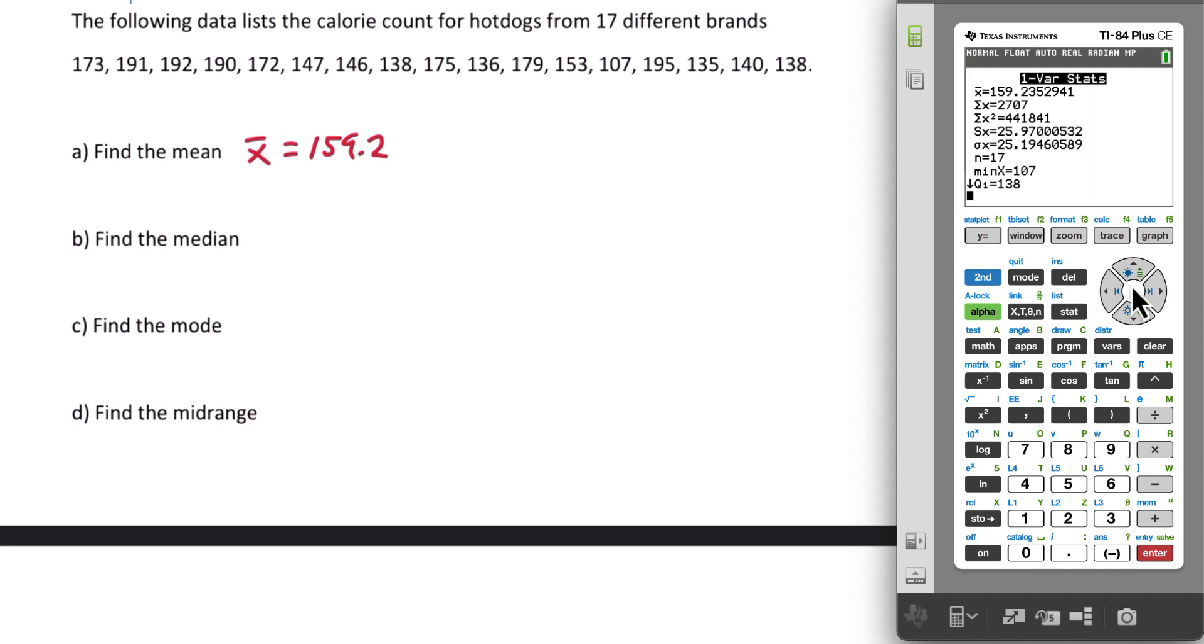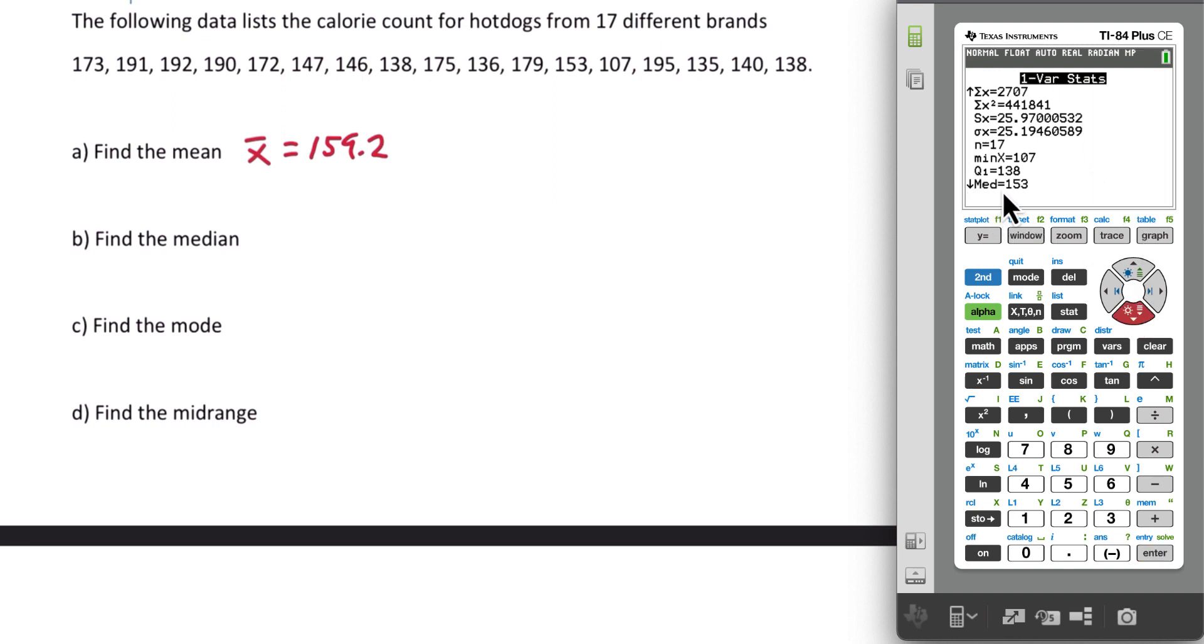Next, if we scroll down a little bit, we see median. M-E-D is the median, that is 153.